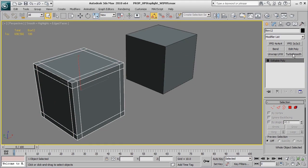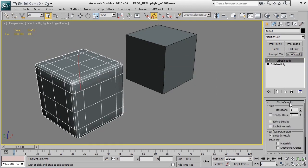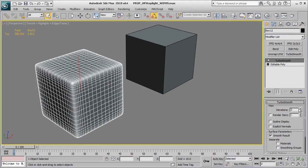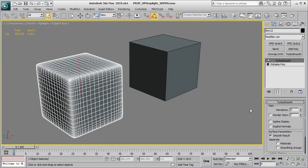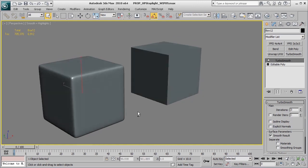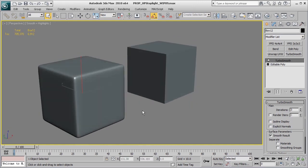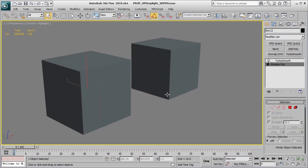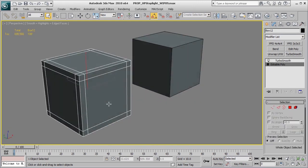And so now if we go ahead and apply a TurboSmooth, turn up the iterations, we have our nice beveled box using the edge control that we put in at the base level, at the bottom of the editable poly.